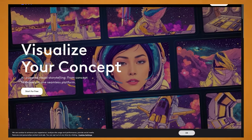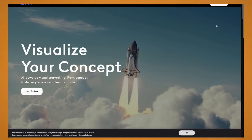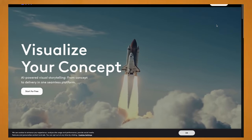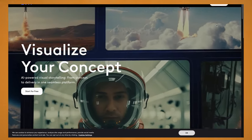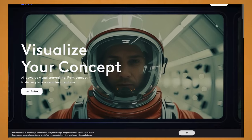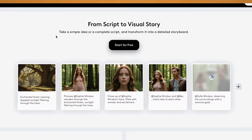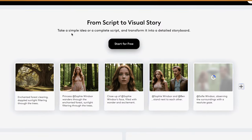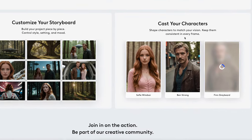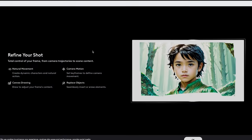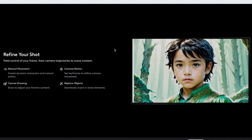Let's jump straight onto the LTX Studio website. As you can see here, it says they visualize your concept, and it uses AI-powered visual storytelling from concept to delivery in one seamless platform. This is great if you have a script and you want to turn it into a storyboard — it even creates your characters for you, and allows you to create videos from your images.